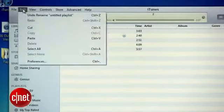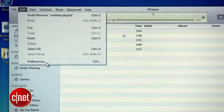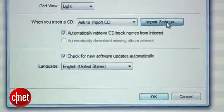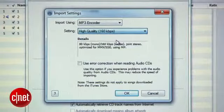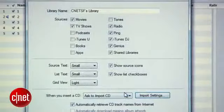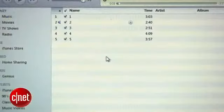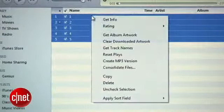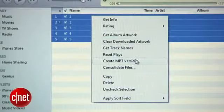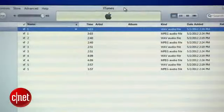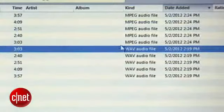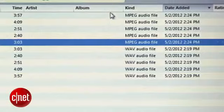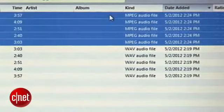Now to convert these to MP3, go into the iTunes preferences, open the import settings, and make sure that the import format is set to MP3 at whatever quality you want. Hit OK and go back to your playlist, select all of the tracks, right-click and select Create MP3 Version. When that's done, click on your music library and sort by date added to see the MP3 versions of the songs you just created at the top of the list above the high-quality Wave versions.